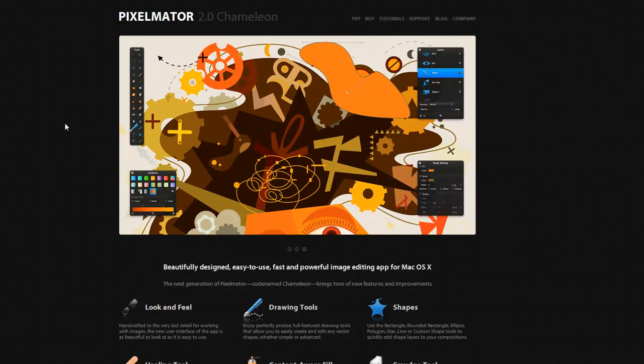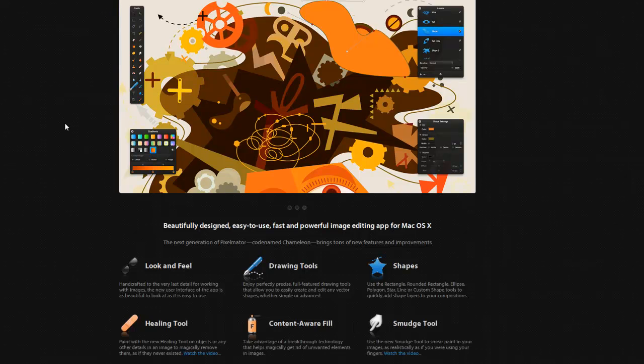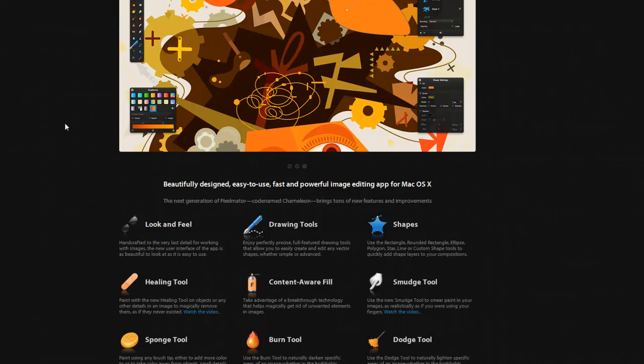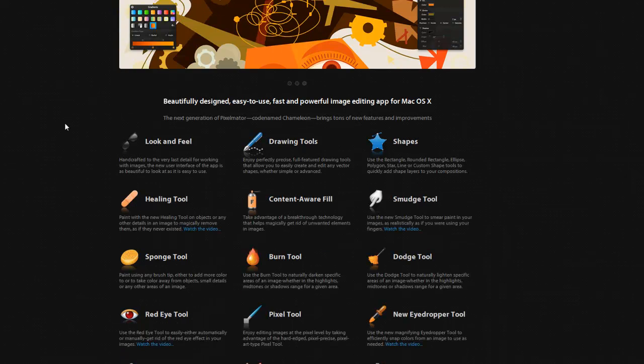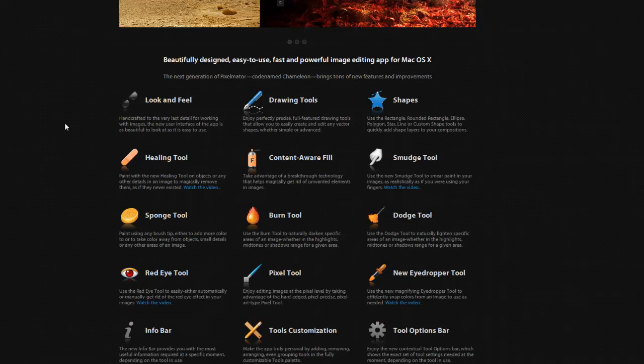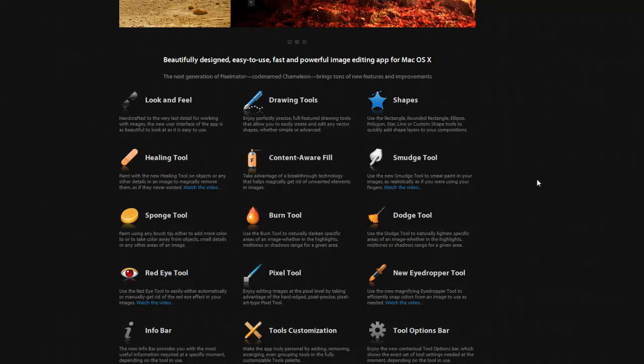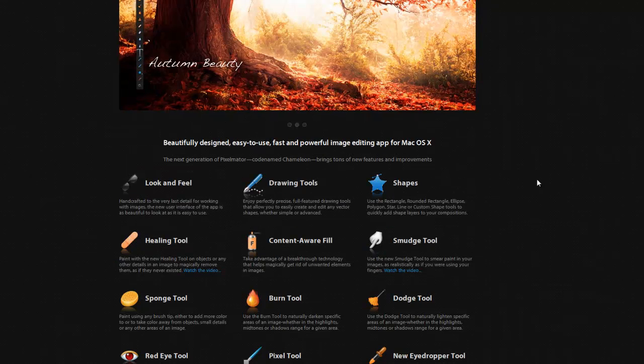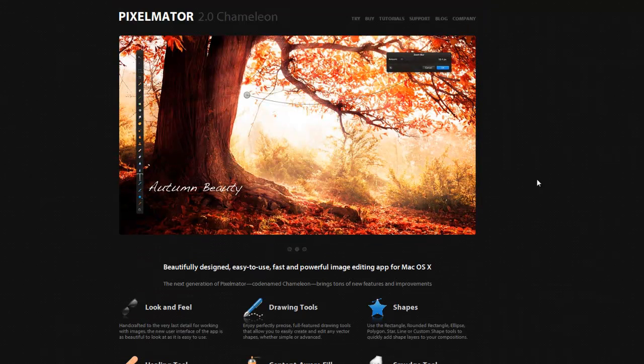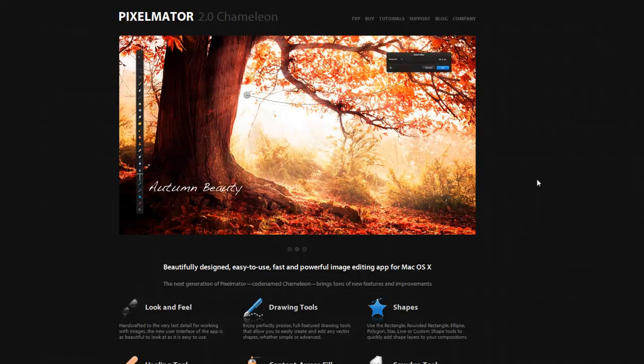Pixelmator is probably the best image editing software I've ever used. I'll just scroll down here—you can see a brief overview of some of the features. The interface is just clean and crisp, really beautiful to use. They've just added some more functions, a major release, and they've just released a 2.0 version.